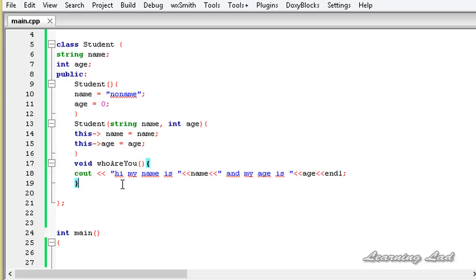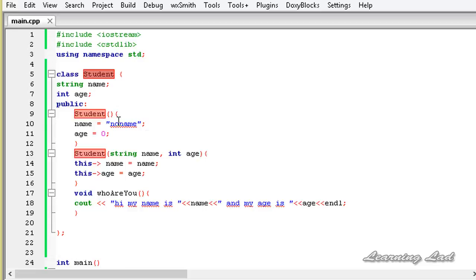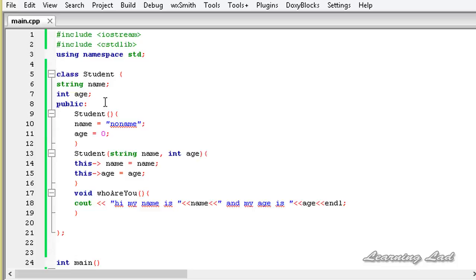The next thing we're going to do is overload the new and delete operators for this class. When we overload them inside a class, the overloaded new and delete will be called when we create an object from that class. If we overload them outside all classes, the overloaded new and delete will be called whenever we use new and delete anywhere in our program — in global scope.